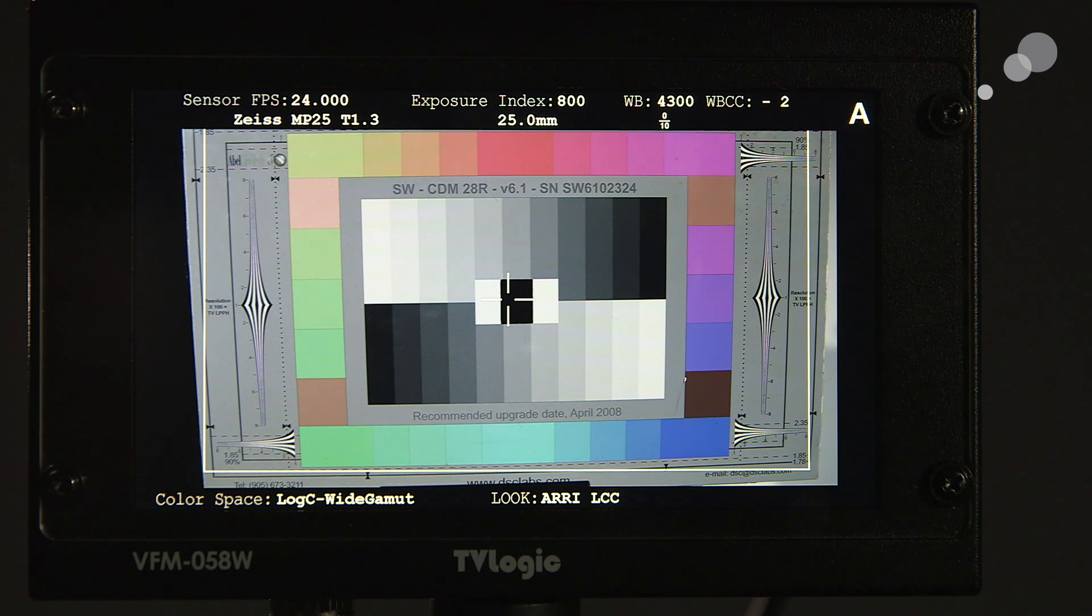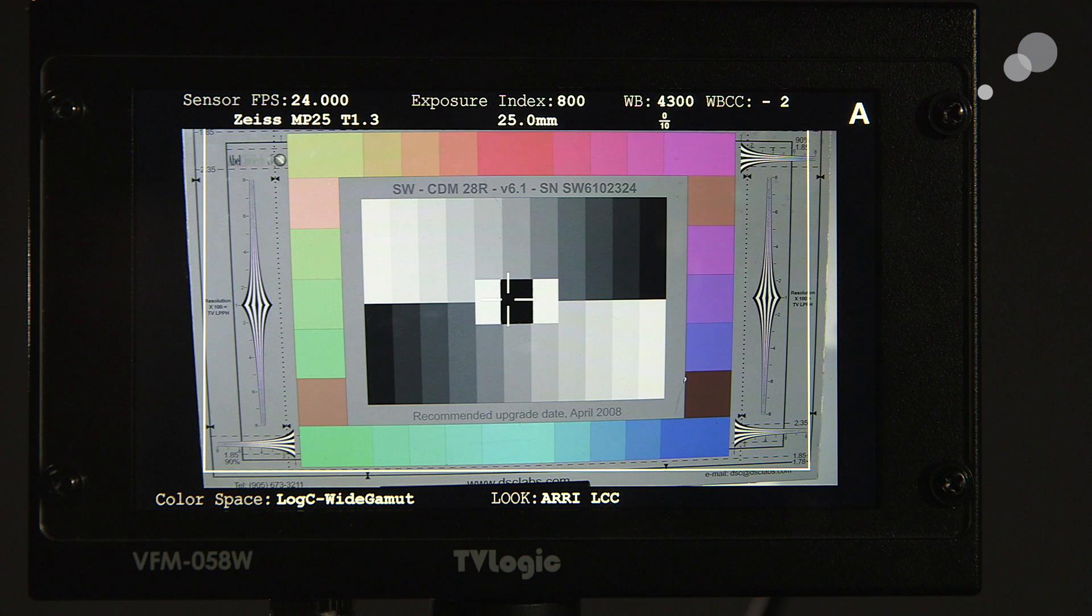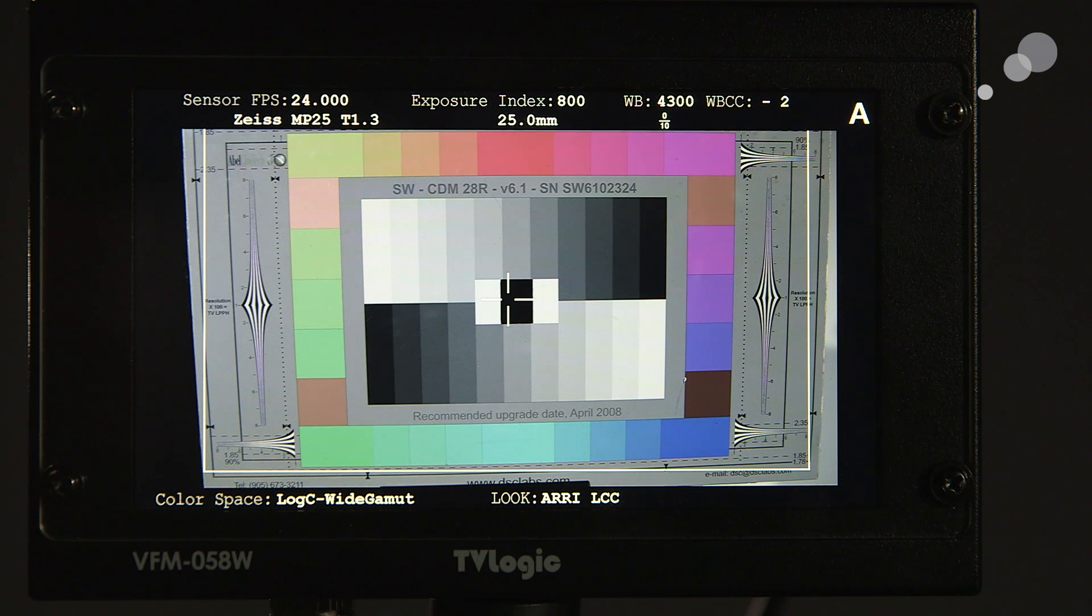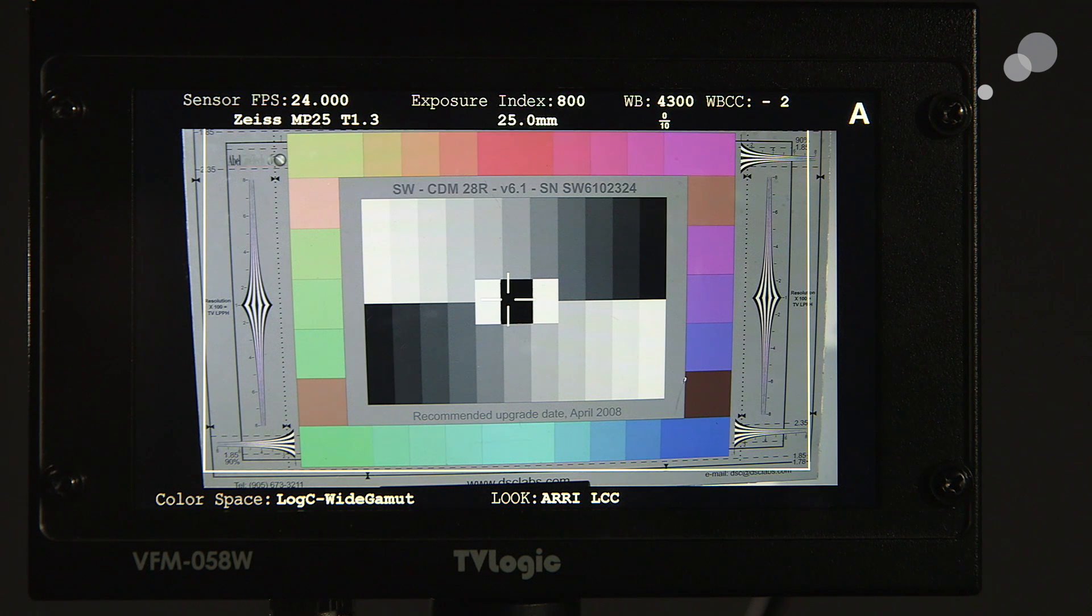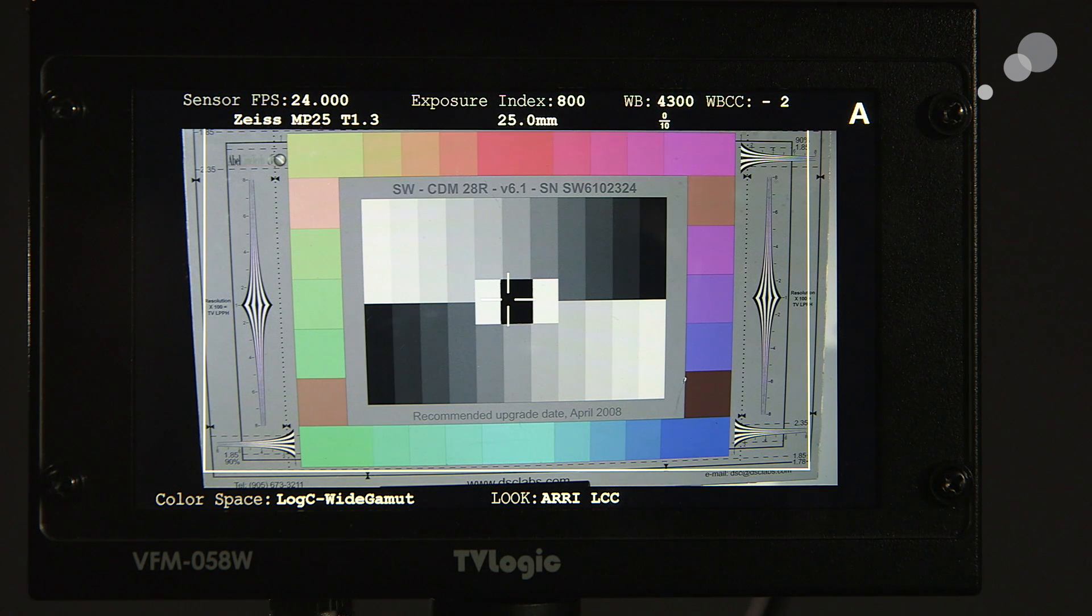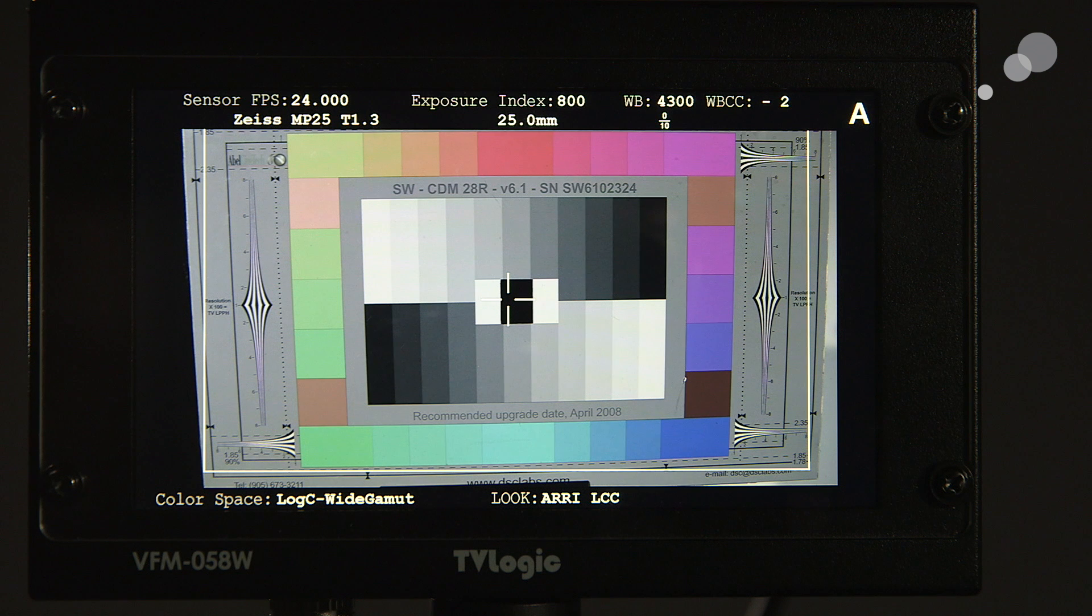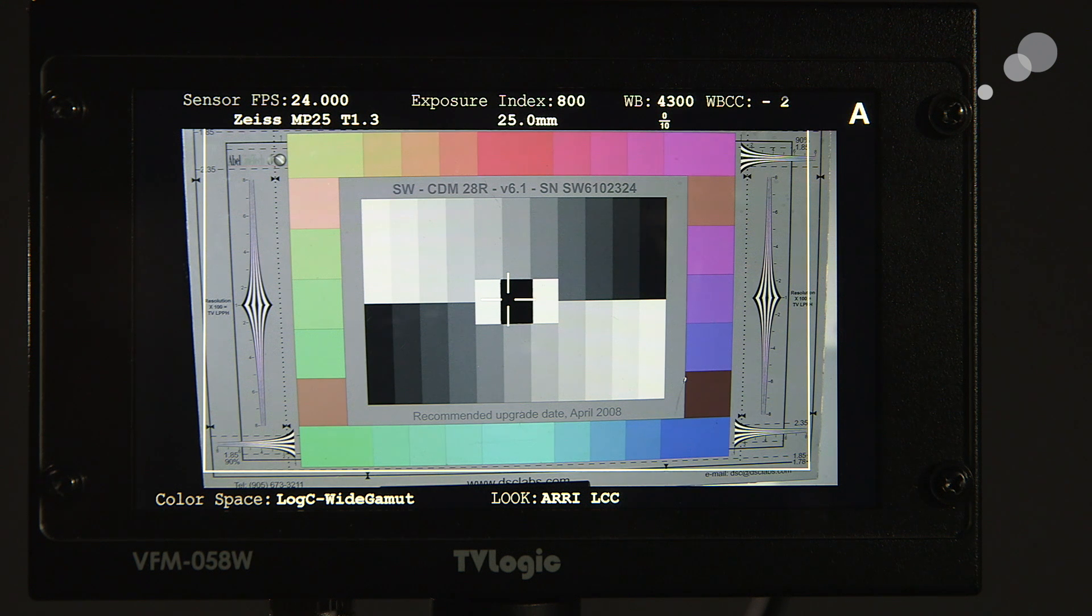So notice we see the sensor frame rate. So that's the sensor frame rate of the project. The exposure index, the white balance. And we also notice that we have a Zeiss Master Prime, 25 millimeter. We have the iris setting, and we have the focus.